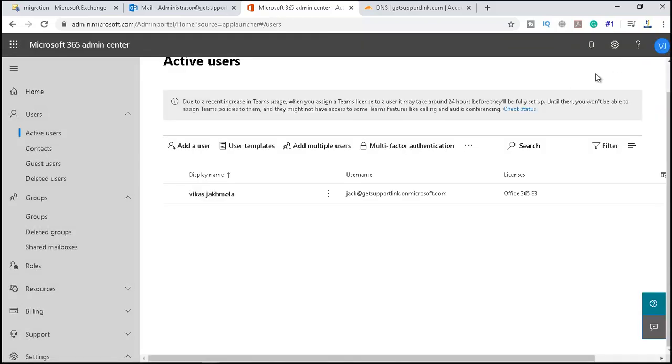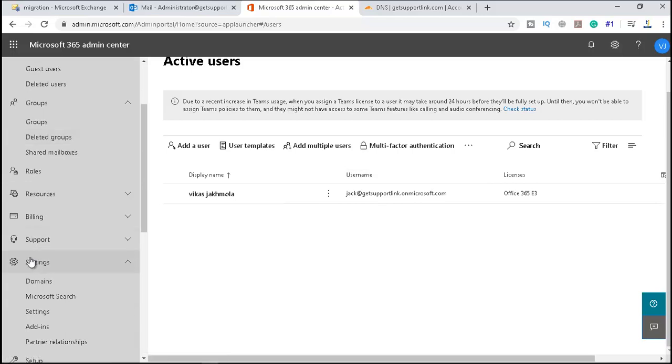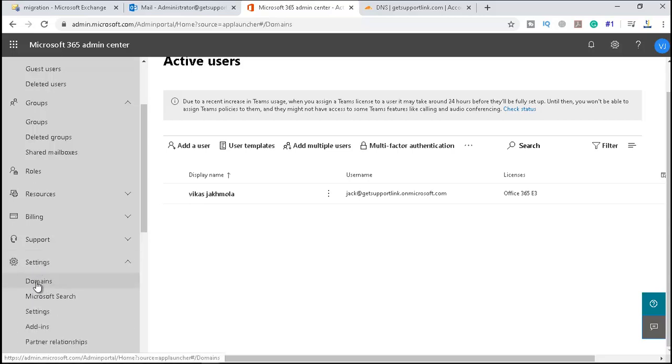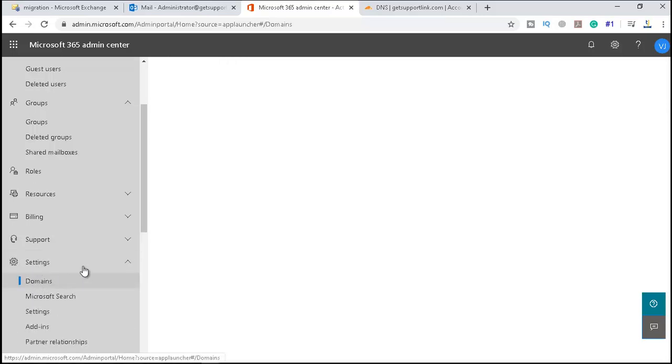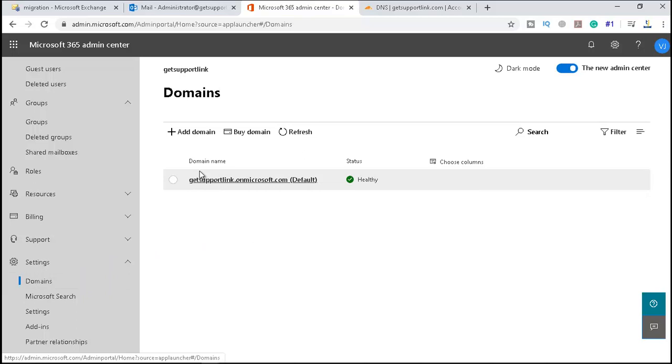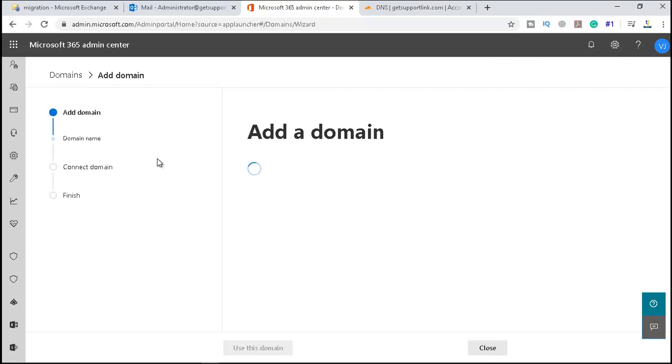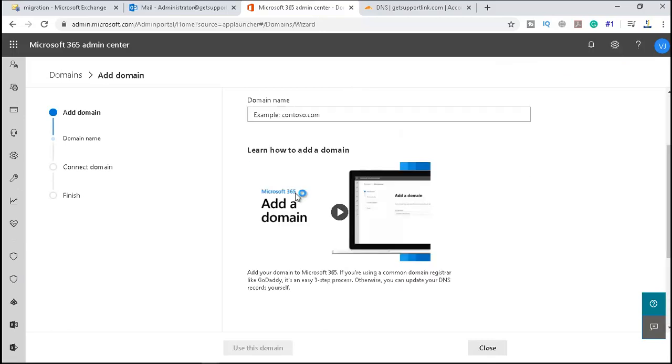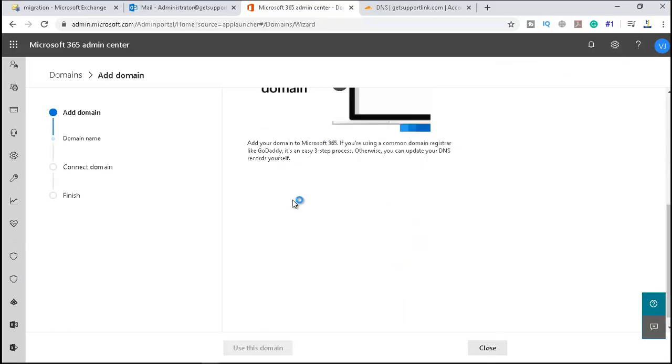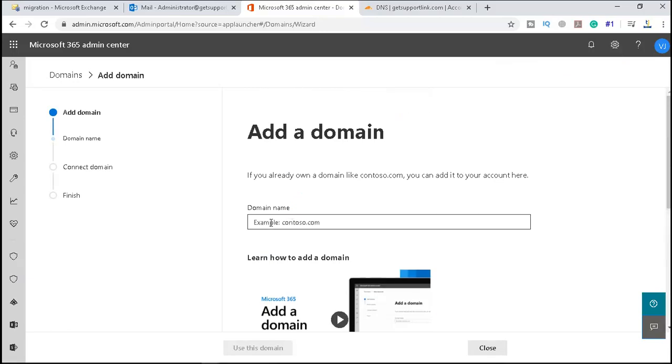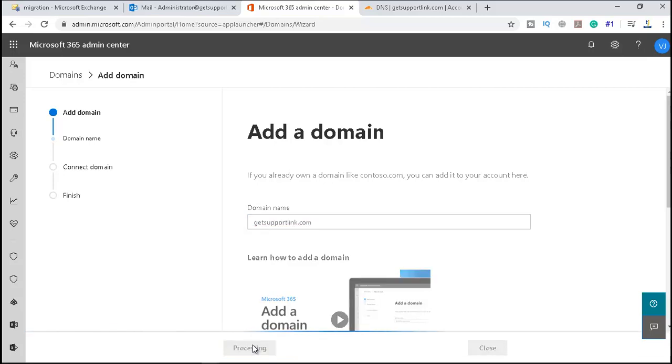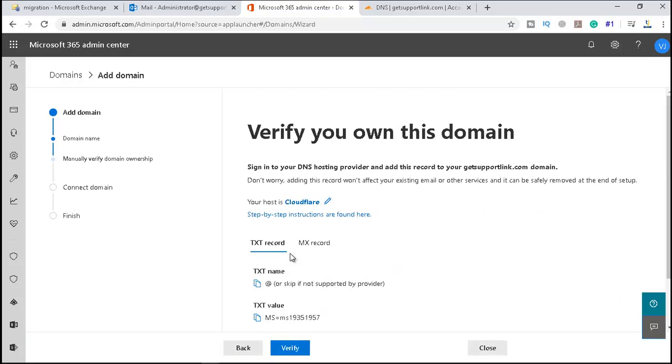And if you go to the support settings, here you can see the settings under support. And if you click on Domains, we have to add our domain like getsupportlink.com. So for our custom domain, let me type the name of our domain. I'll say use this domain.